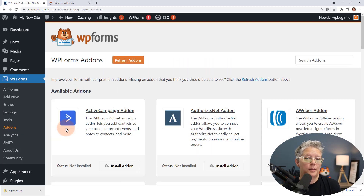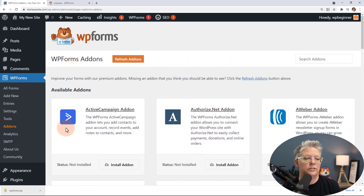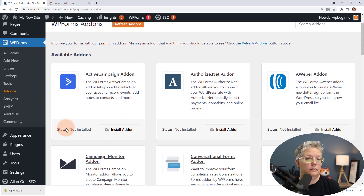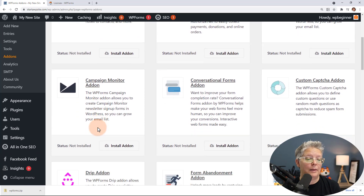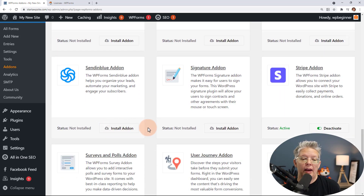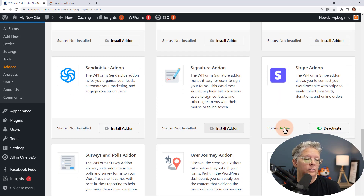Now if you don't like Stripe or want to look for another add-on, they also support Authorize.net, so if you have an Authorize.net payment processor you can use that. They also have PayPal if you want to use that one. Once you install the add-on it will also activate the plugin for you.